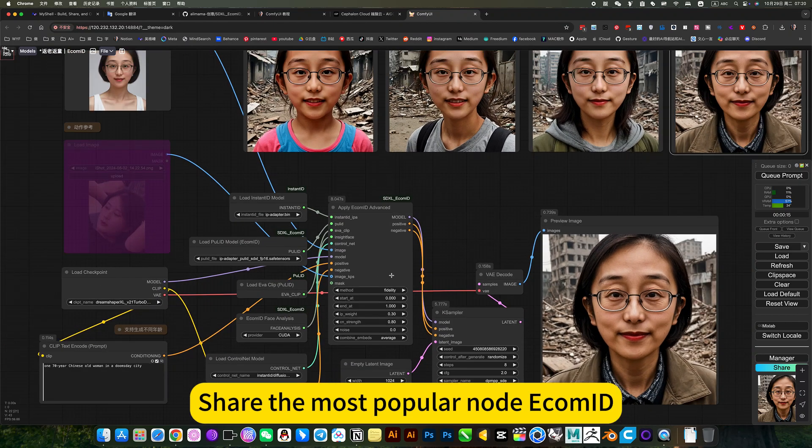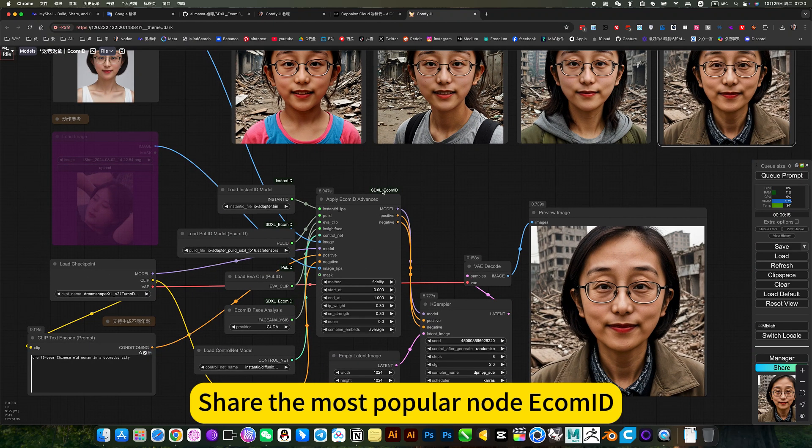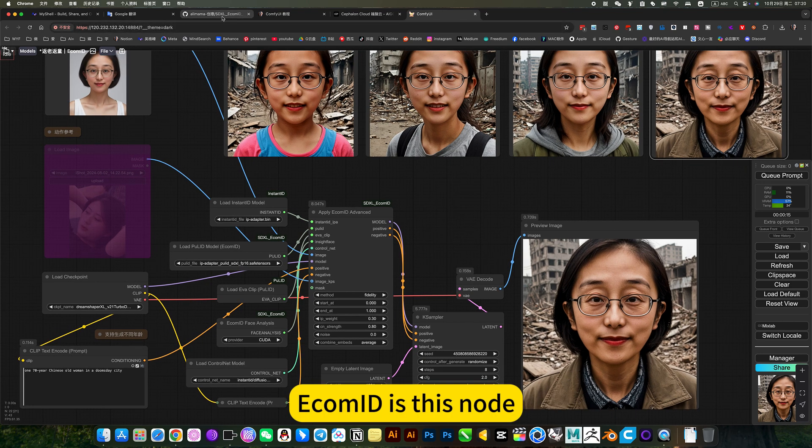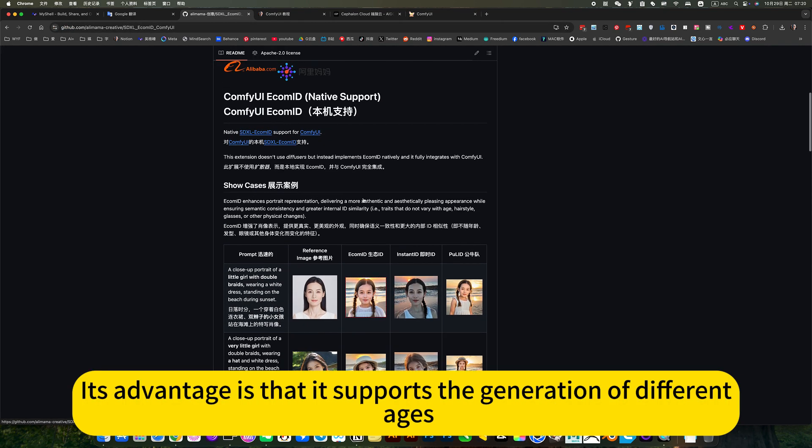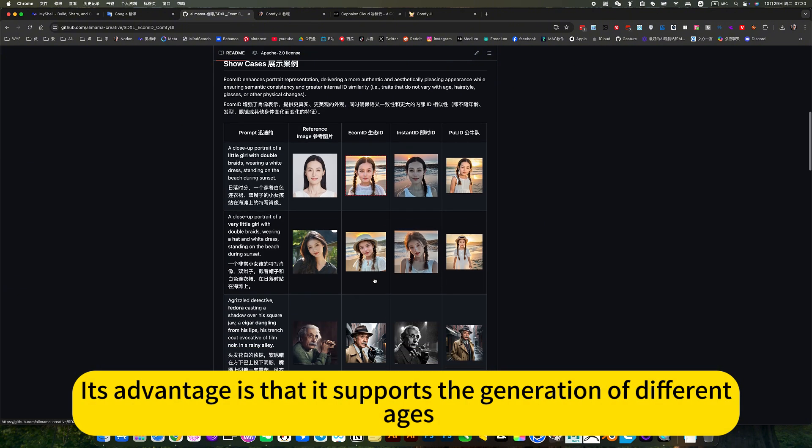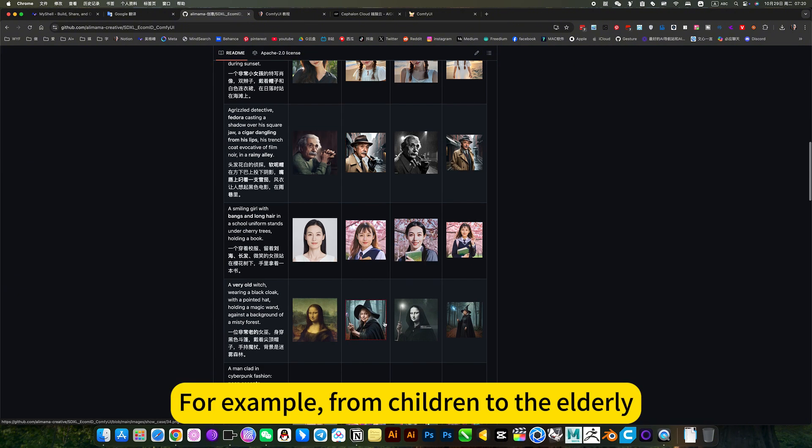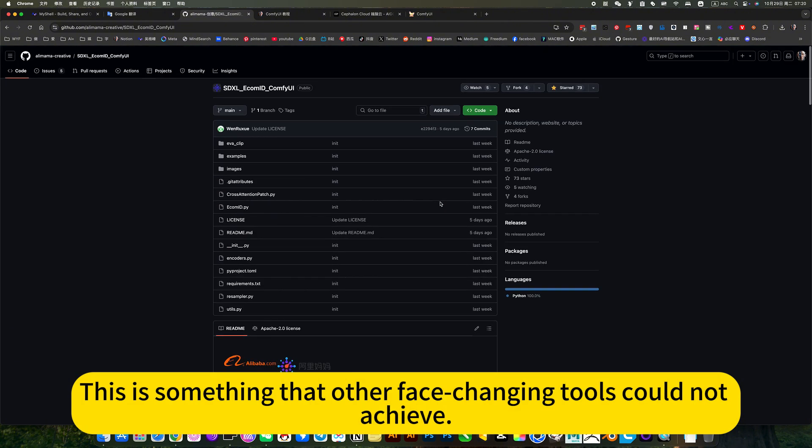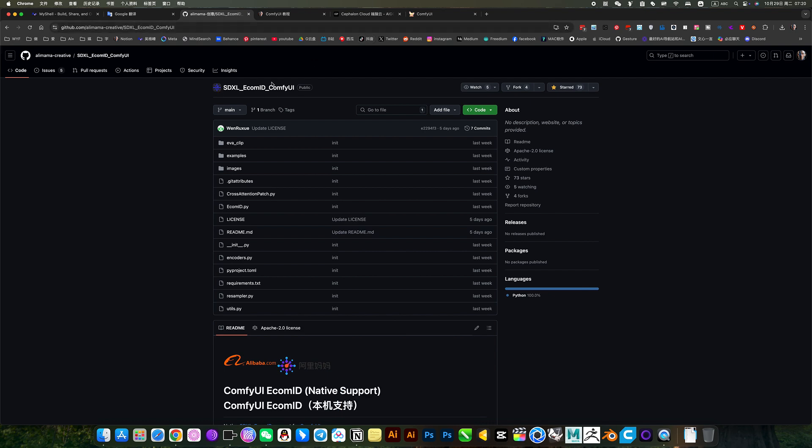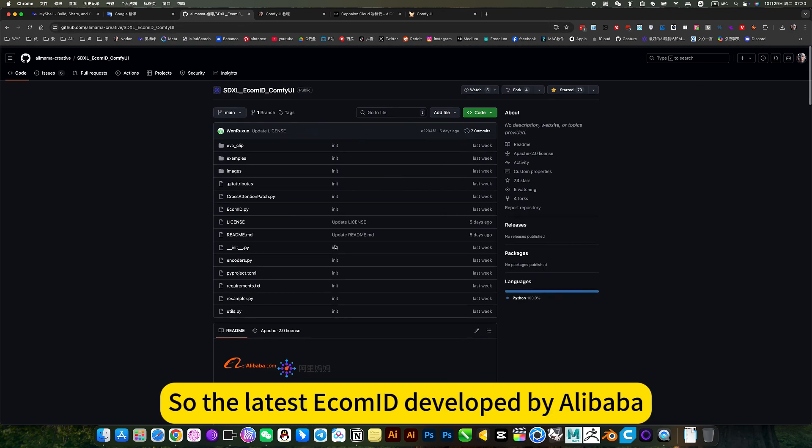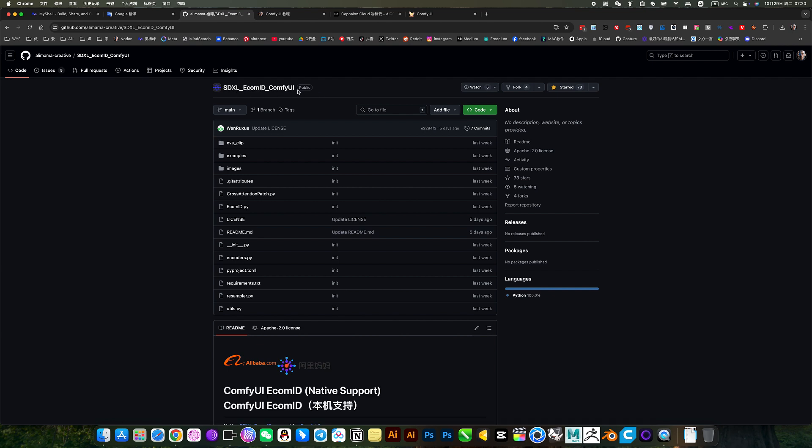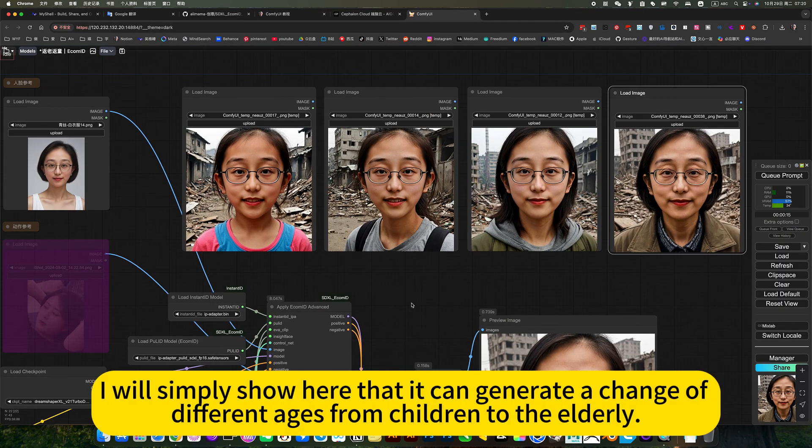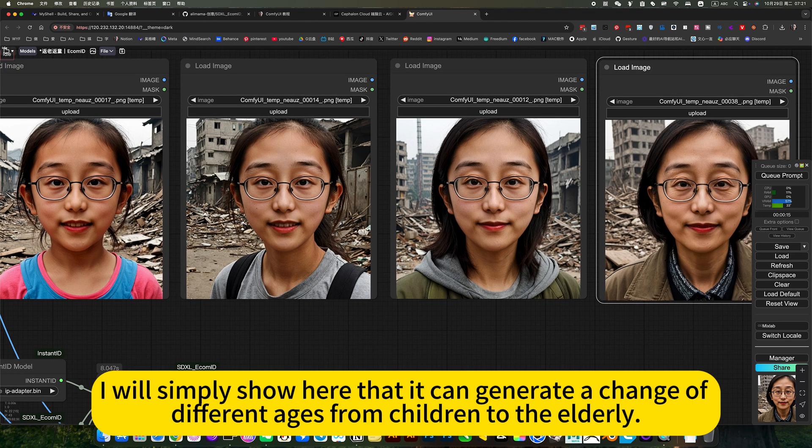Share the most popular node E-Commit. This node's advantage is that it supports the generation of different ages, for example, from children to the elderly. This is something that other face-changing tools could not achieve. So the latest E-Commit developed by Alibaba, this node is awesome. I will simply show here that it can generate a change of different ages from children to the elderly.